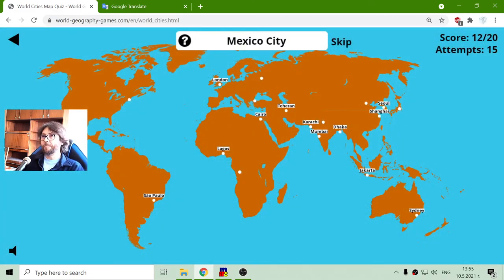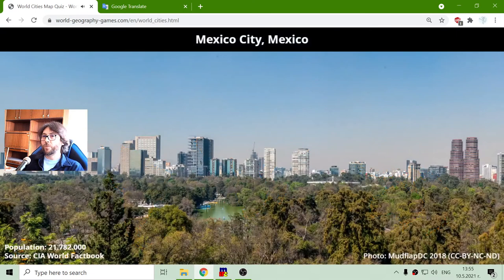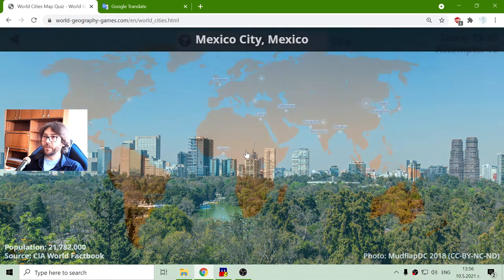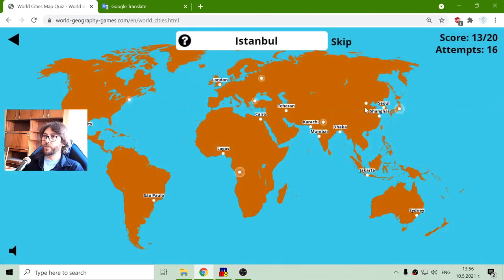Mexico City, with a population of 21 million people. Again, they can compete with Chinese towns.